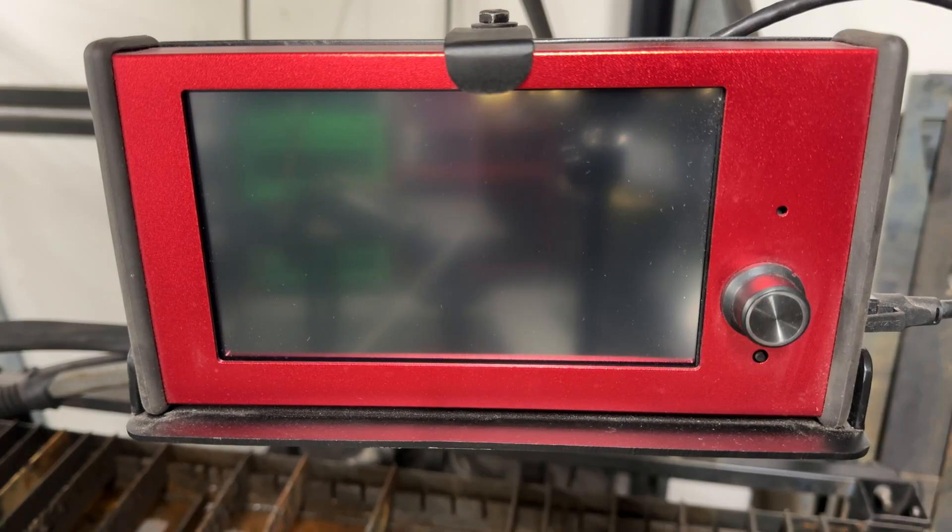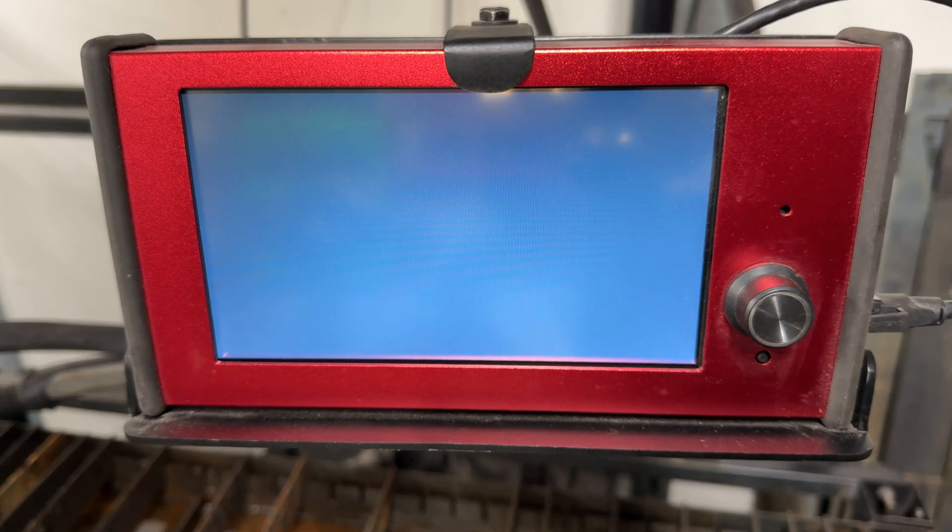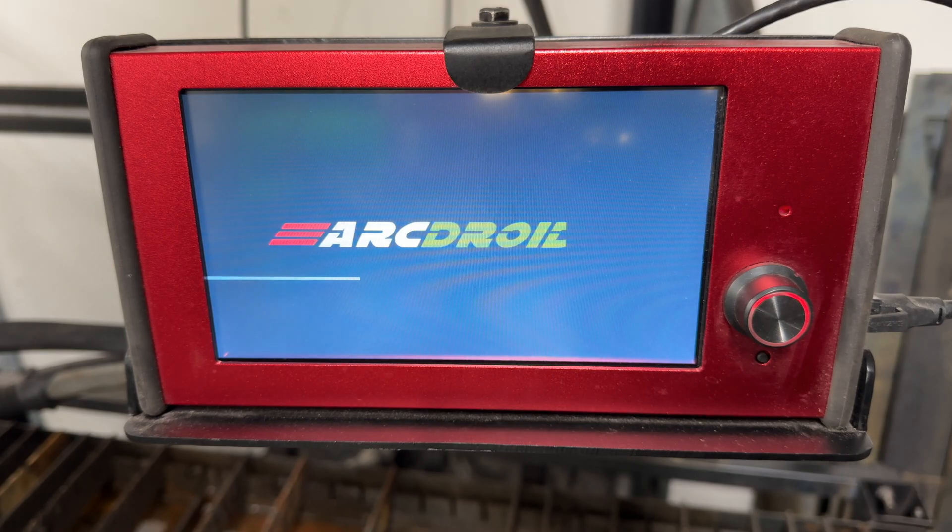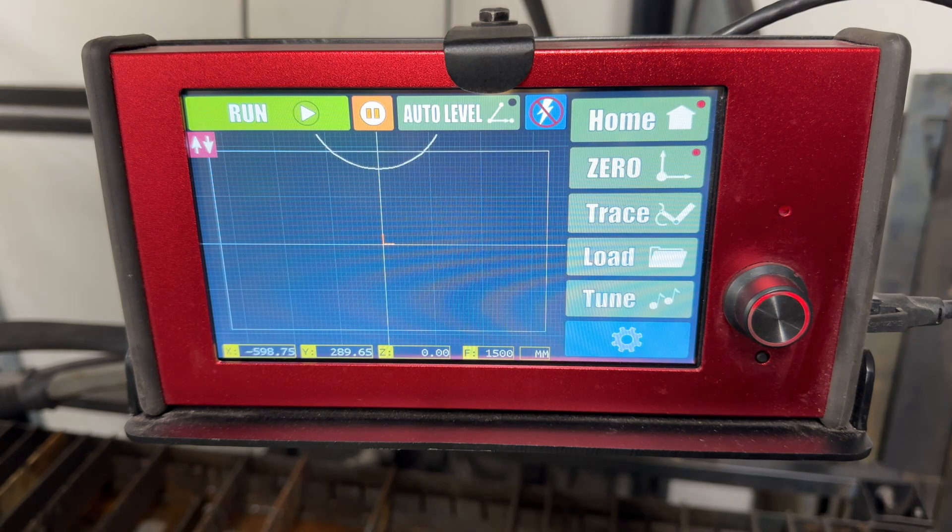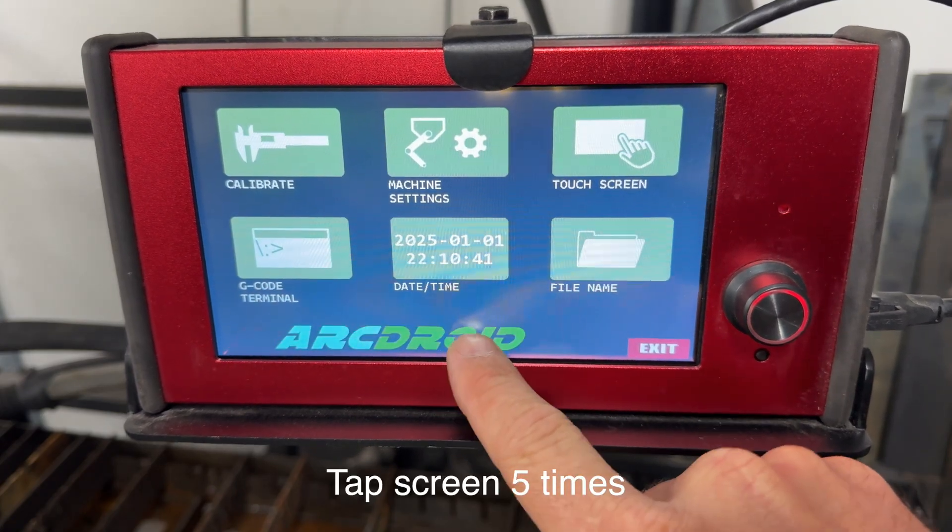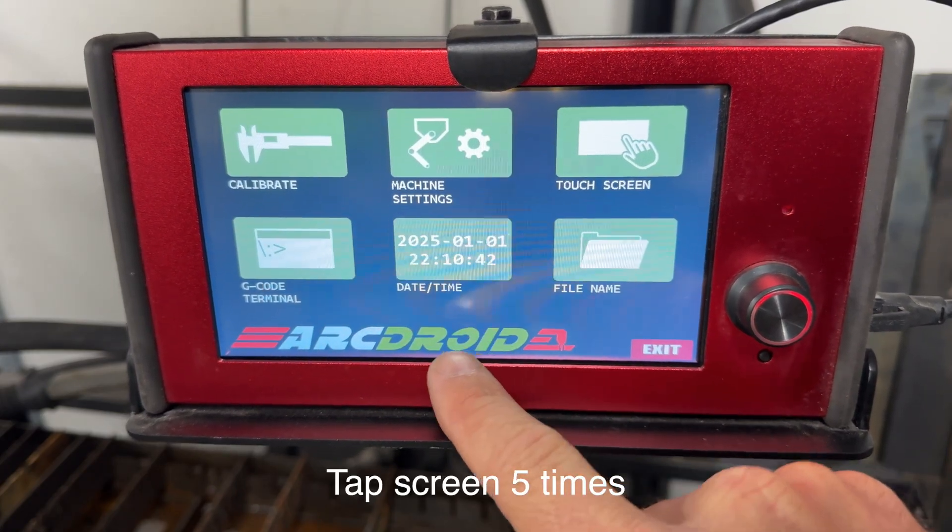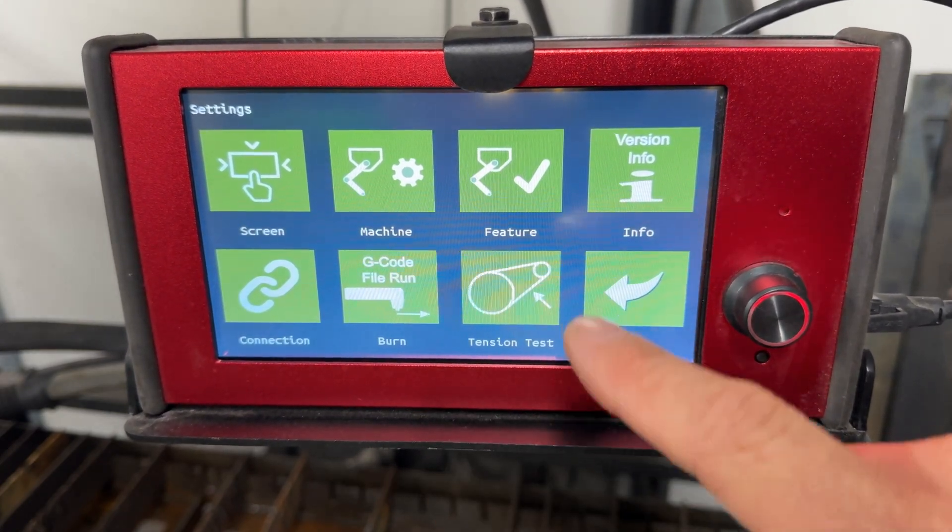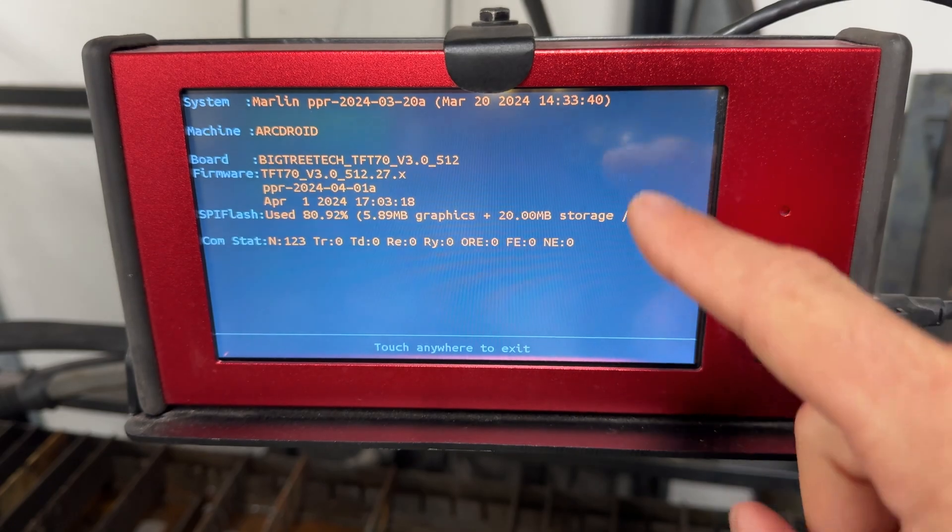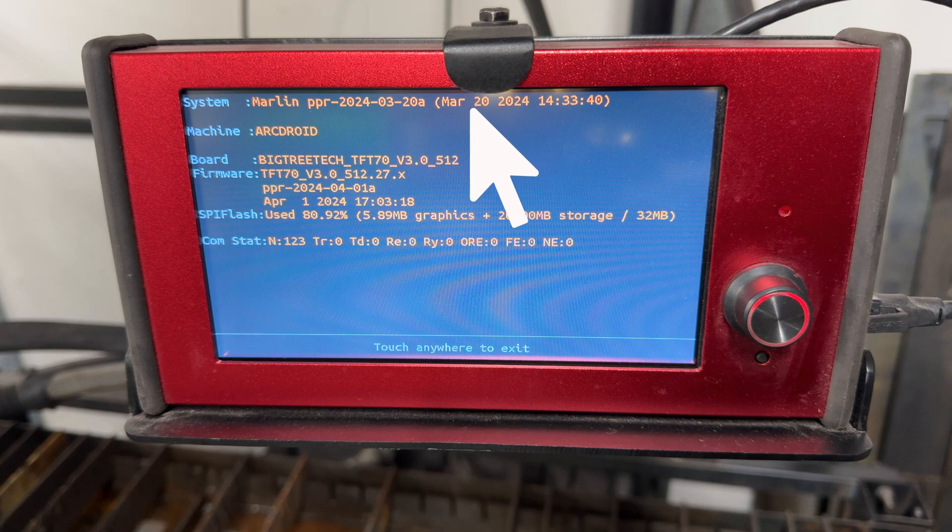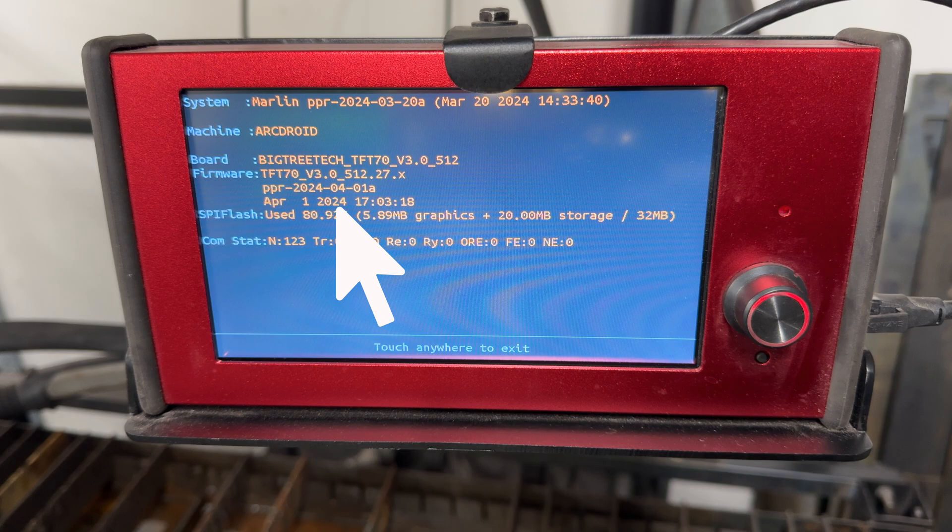Now before we get started, this is the current software versions on my machine for both Simple Trace and the firmware. Press the gear symbol followed by pressing the ArcDroid symbol five times in a row. Now press version info. At the top of the screen, you'll see the version info for Simple Trace. It was last updated March 2024. And below, you'll see the firmware version info. The last update was carried out on the fourth month, 2024.